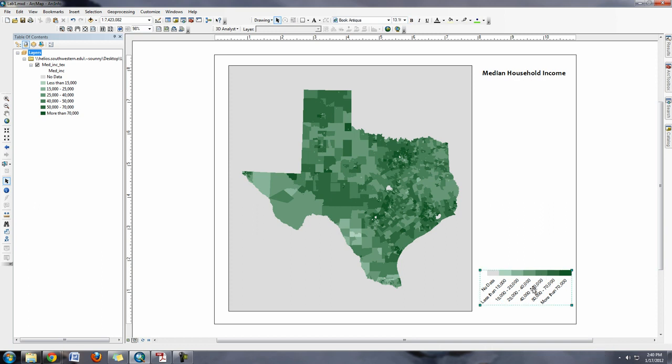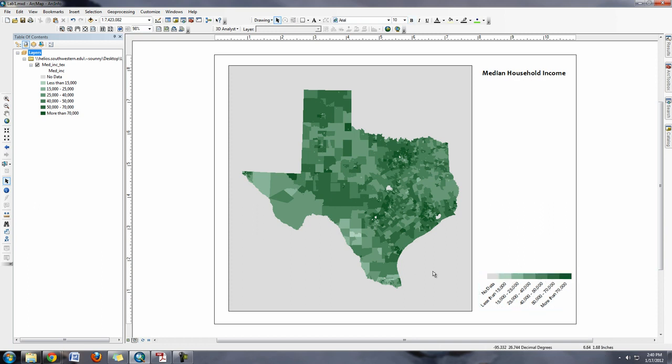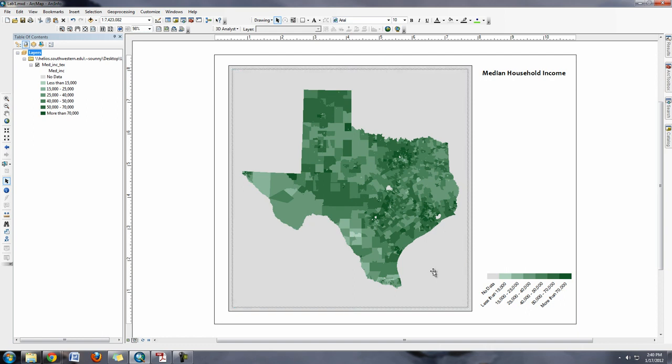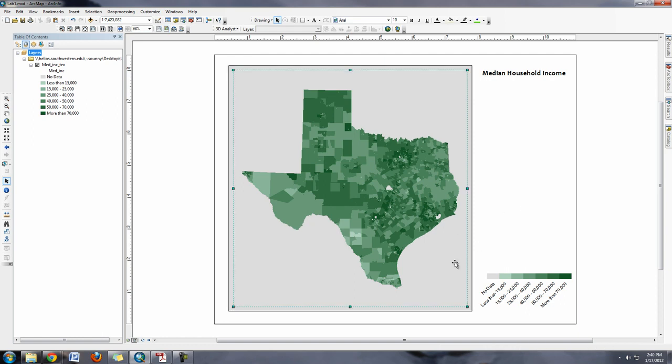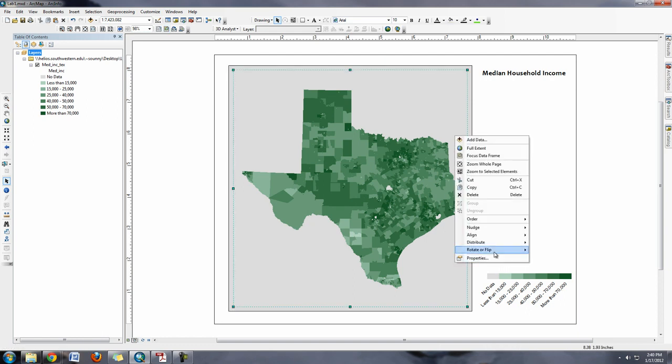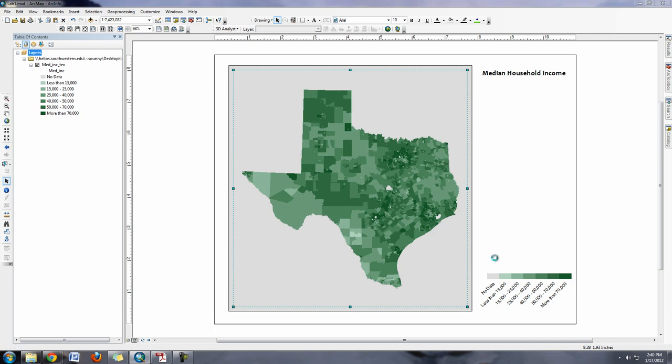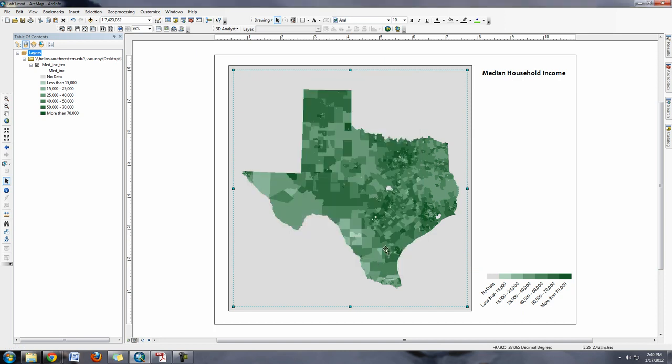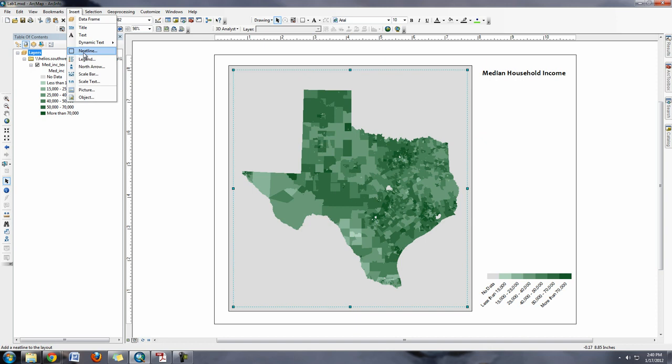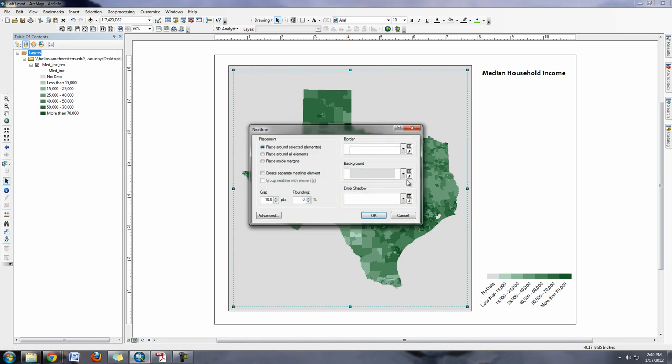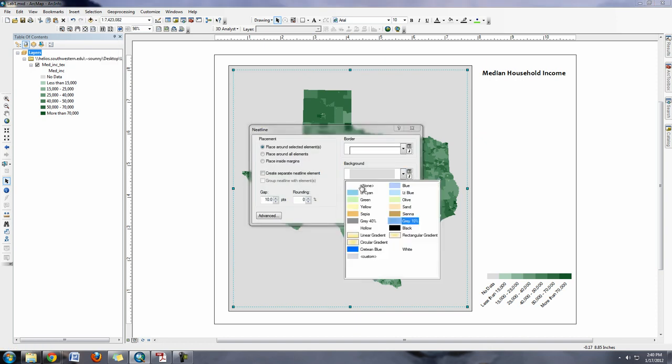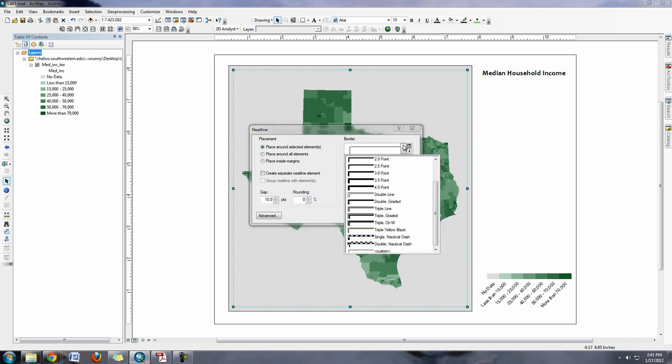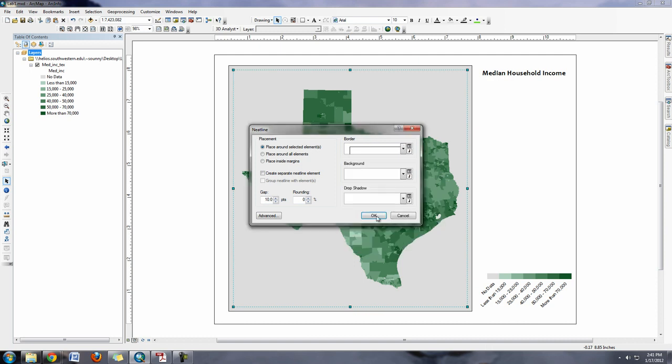One criticism right off the bat is that this gray might be confusing with this gray background, so maybe I shouldn't have put a gray background on this neat line. So if I go back into the properties for the neat line, I can just go back here and just say none, so then that doesn't cause a problem. The border, that's fine.